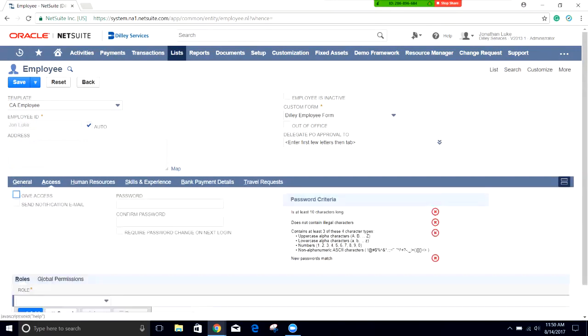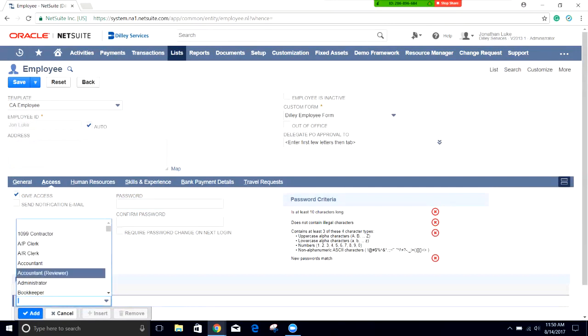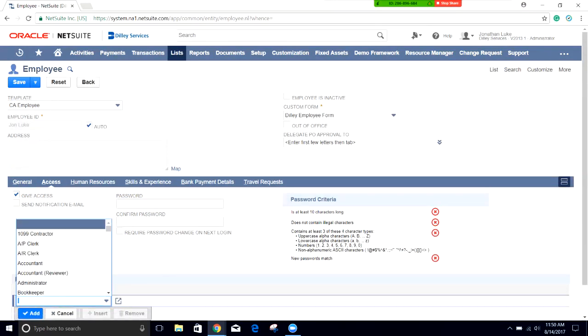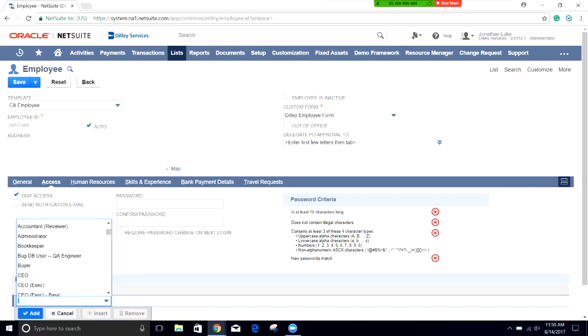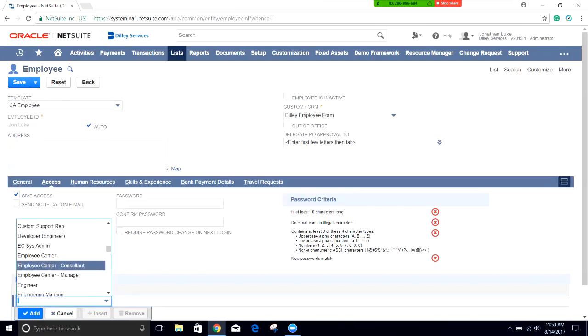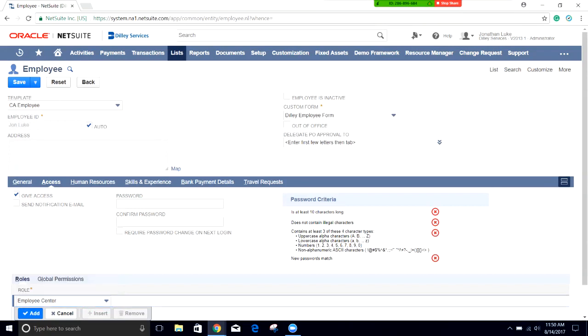I'm going to go over to access. If I wanted to give this person access, I would click the checkbox, set a password for them, and then assign a role. In this case, we're going to assign just the employee center role for this person. This is your general limited license right there.